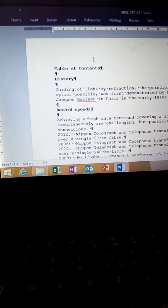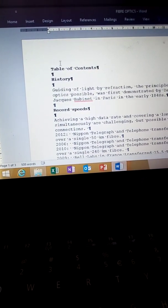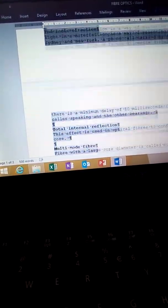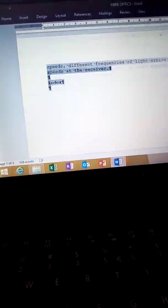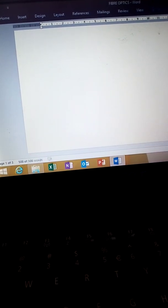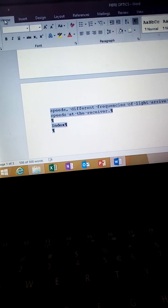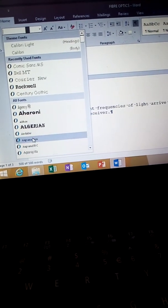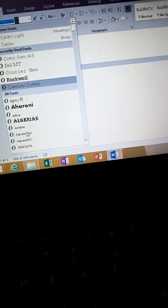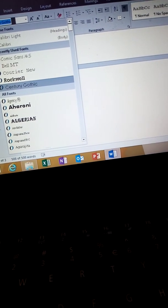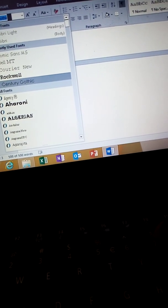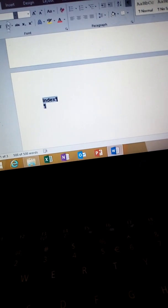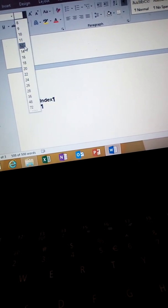Change the font of the document to Century Gothic, 12pt. Press Control A to highlight the whole document. We change the font to Century Gothic — type 'Century Gothic' — and then set the size to 12.